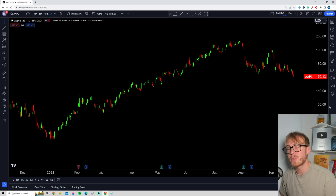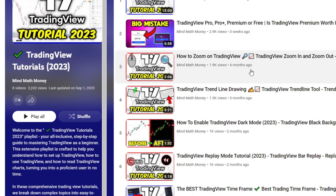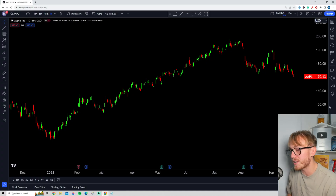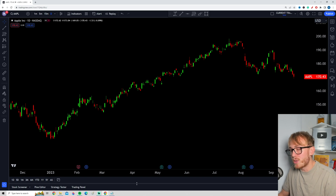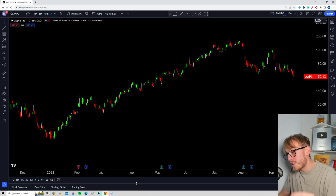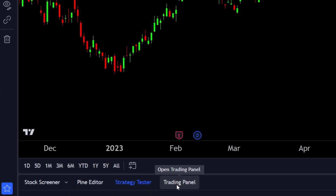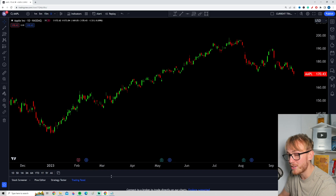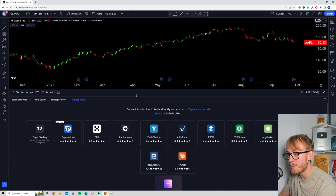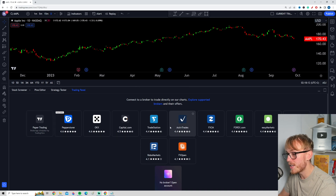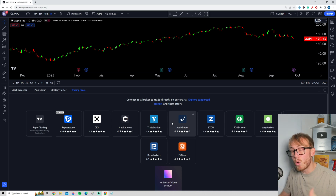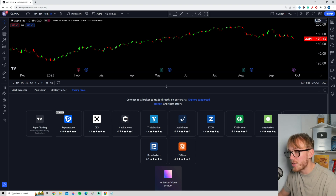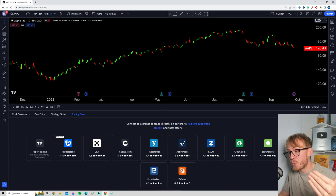Tip number three comes from a question many of you have asked: how do I actually trade on TradingView? Most people use a separate platform, but TradingView does have a few brokers you can connect to. To do this, go to the trading panel — it's a bit hidden, but if you drag it up, you'll see a few brokers you can choose from and connect to your trading account, allowing you to actually trade inside TradingView.